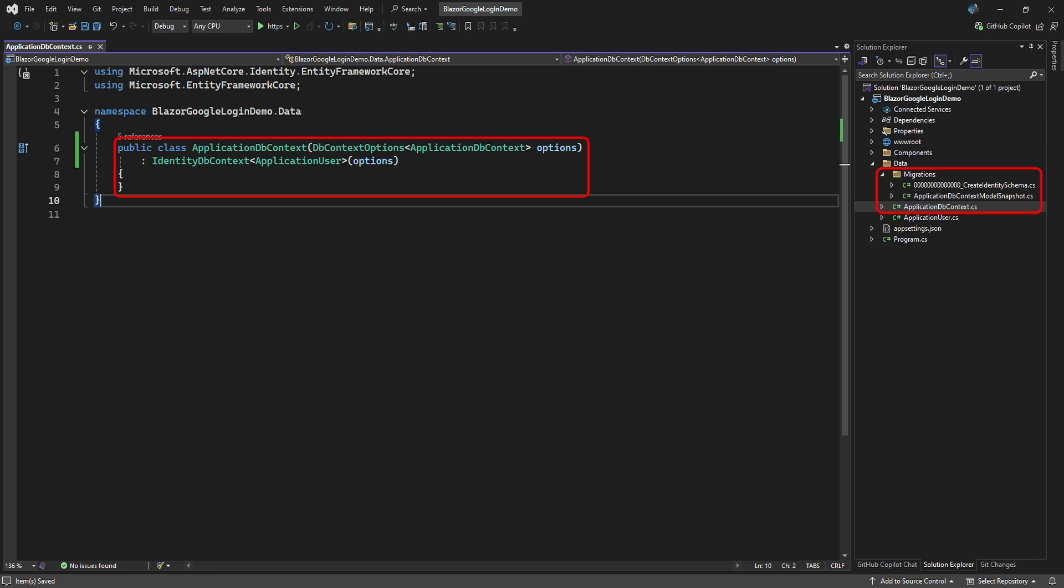In the data folder, it created a migration for the identity schema and a data context class.